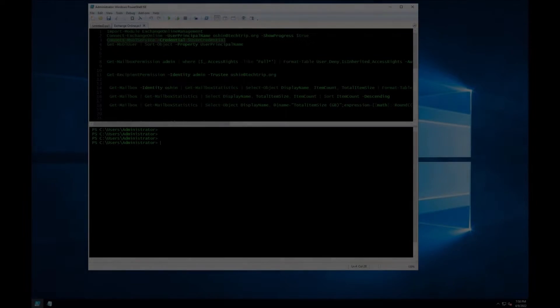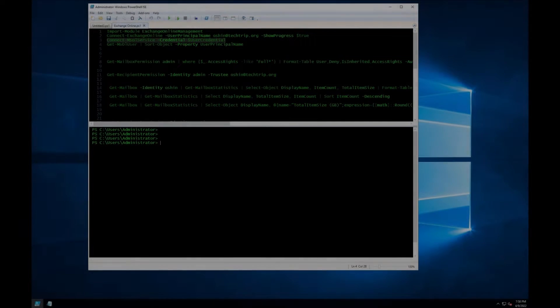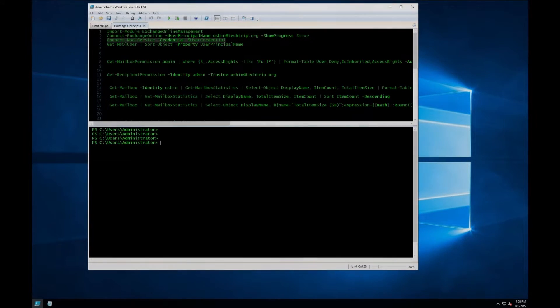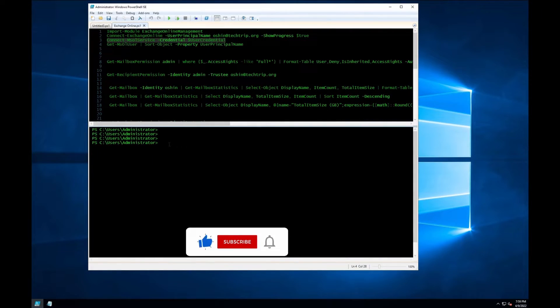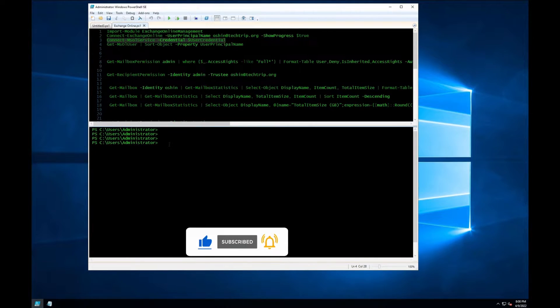Hi everyone. This video will show how you can use PowerShell to create a distribution group in Exchange Online. I will also go over a few other commands that I think will help you if you need to manage a distribution group. First, I'm going to create my distribution group. I open up PowerShell as an admin and I'm connected to Exchange Online.